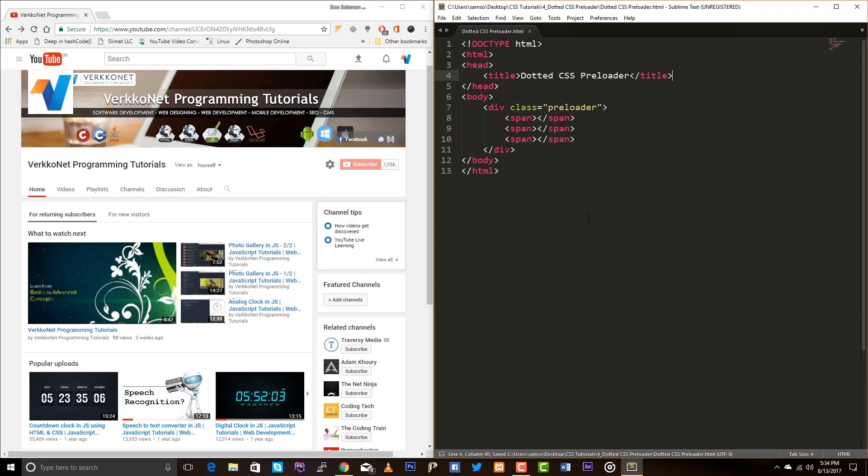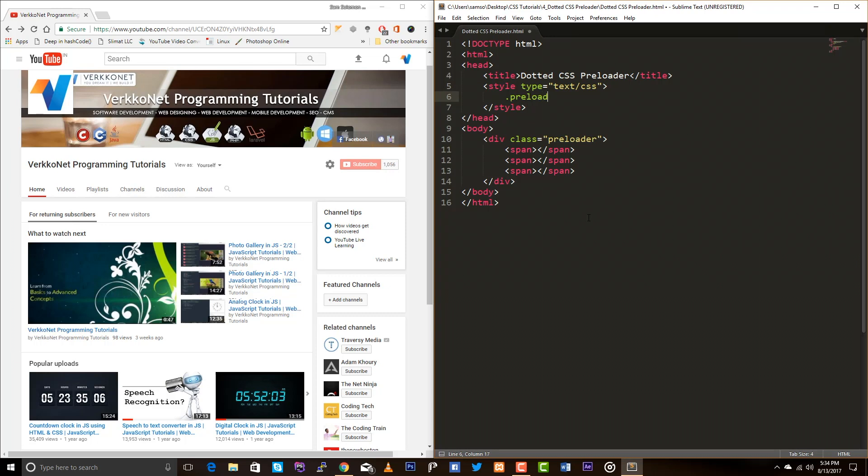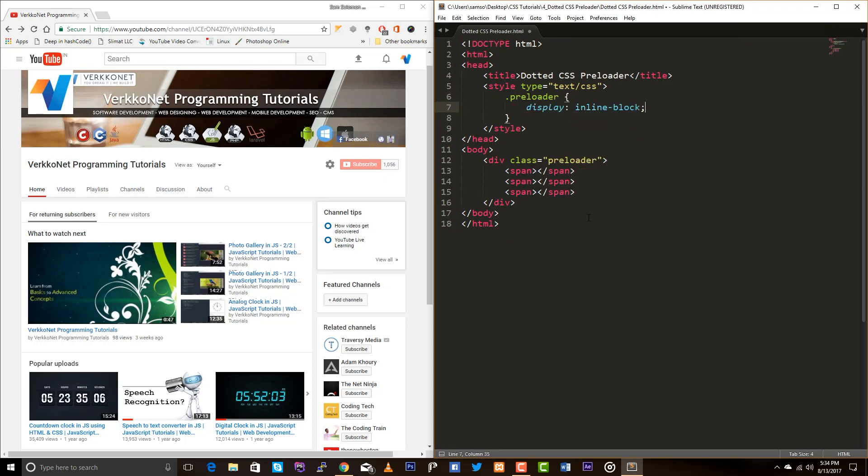So let's add a style. So display inline-block and I just don't want to have any styles here. So let's concentrate on the span elements.